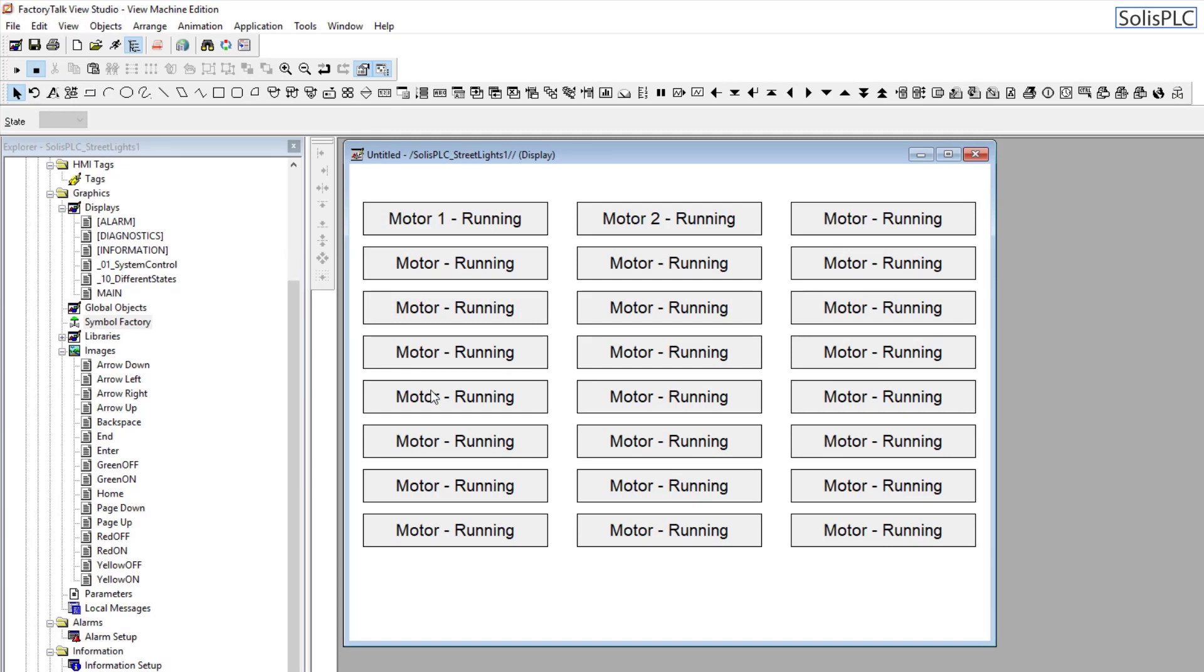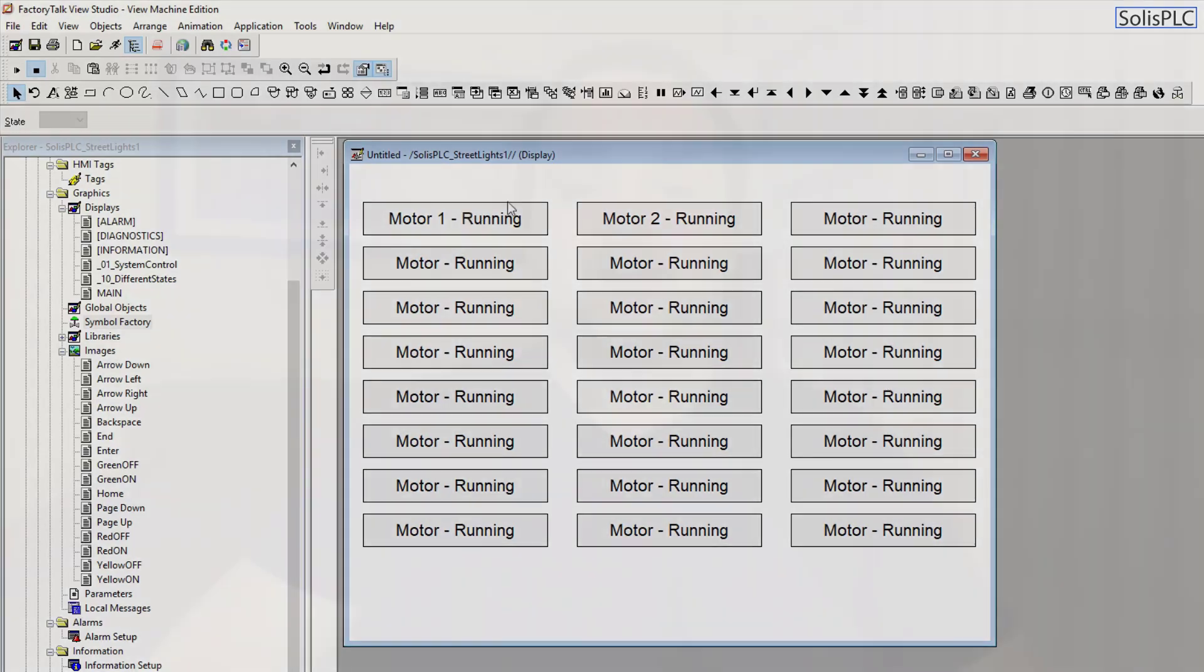But once you're leveraging these alignment functions, you're going to save a lot of time on your designs. And you're also going to be a much better designer of HMIs. And people are going to appreciate the time that you spend on making sure things look really nice.